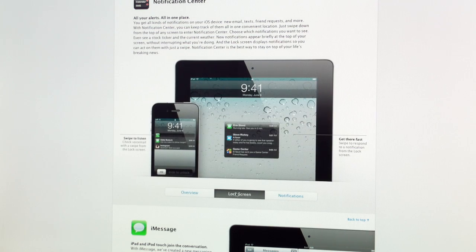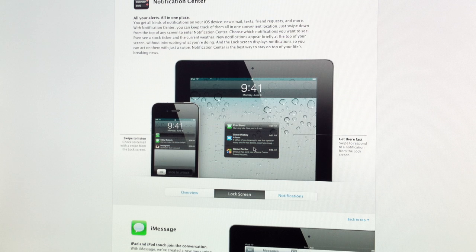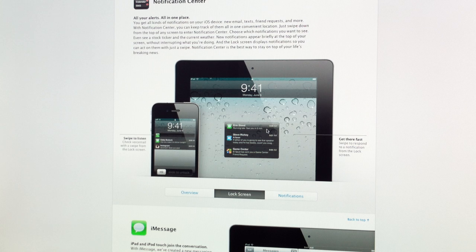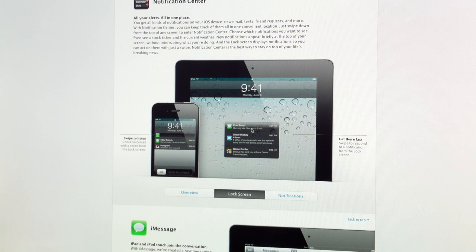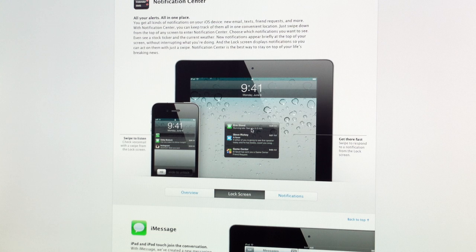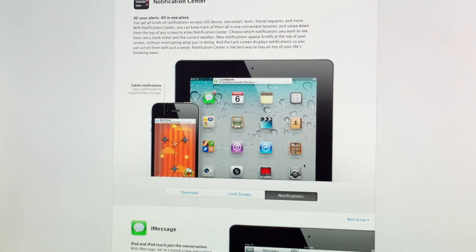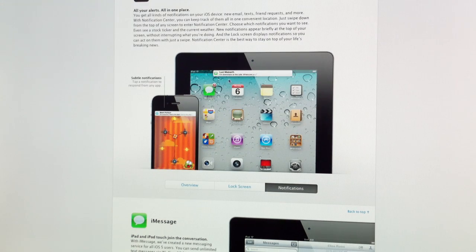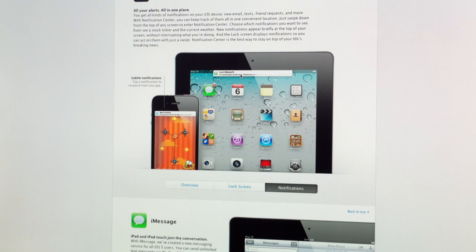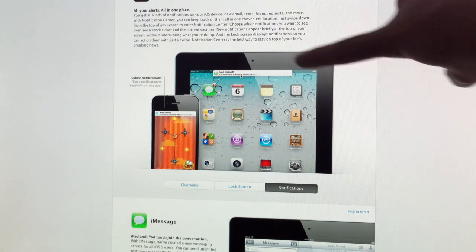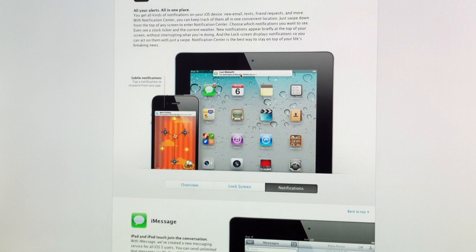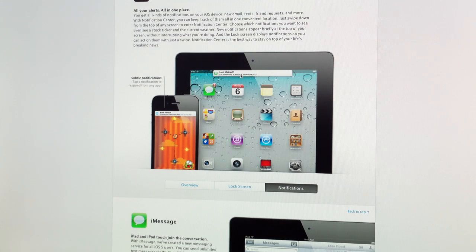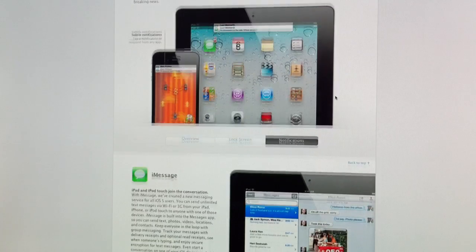On the lock screen here again, just displaying all the notifications that you missed sorted by app. And all you have to do is swipe to respond to a notification from the lock screen, or tap on the notification to open up the app and see the notification in the app itself. So again, just a little picture of notifications on the top. We've seen this in a jailbroken app before. And all you have to do is swipe, pull down to open it. But a lot better, a lot less intrusive.